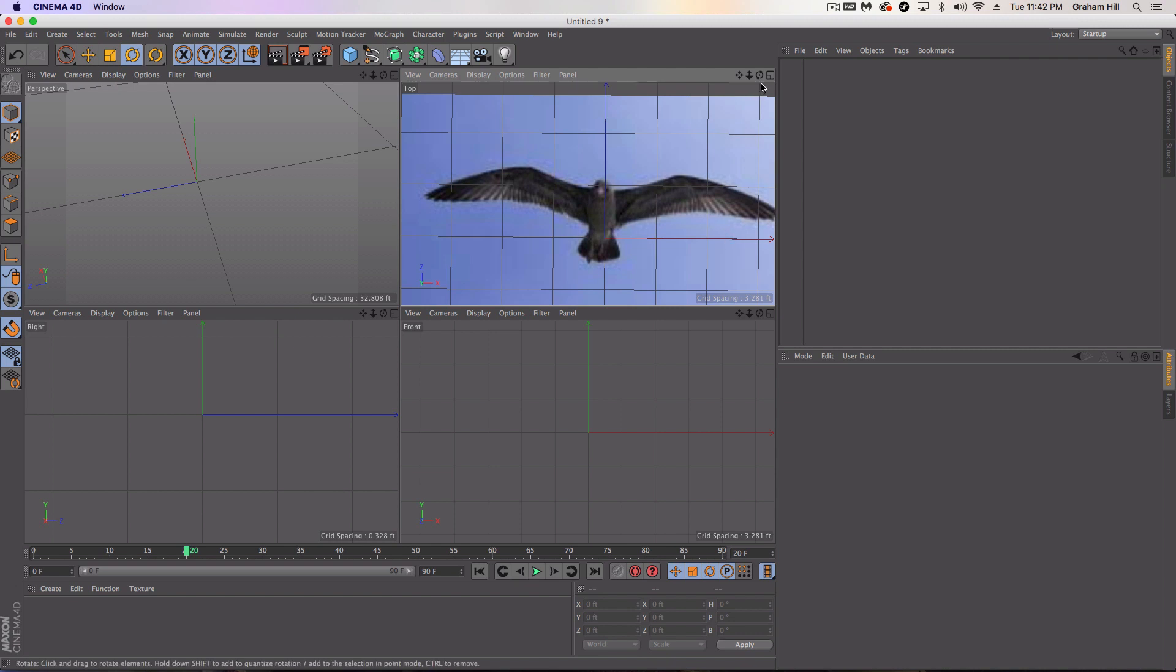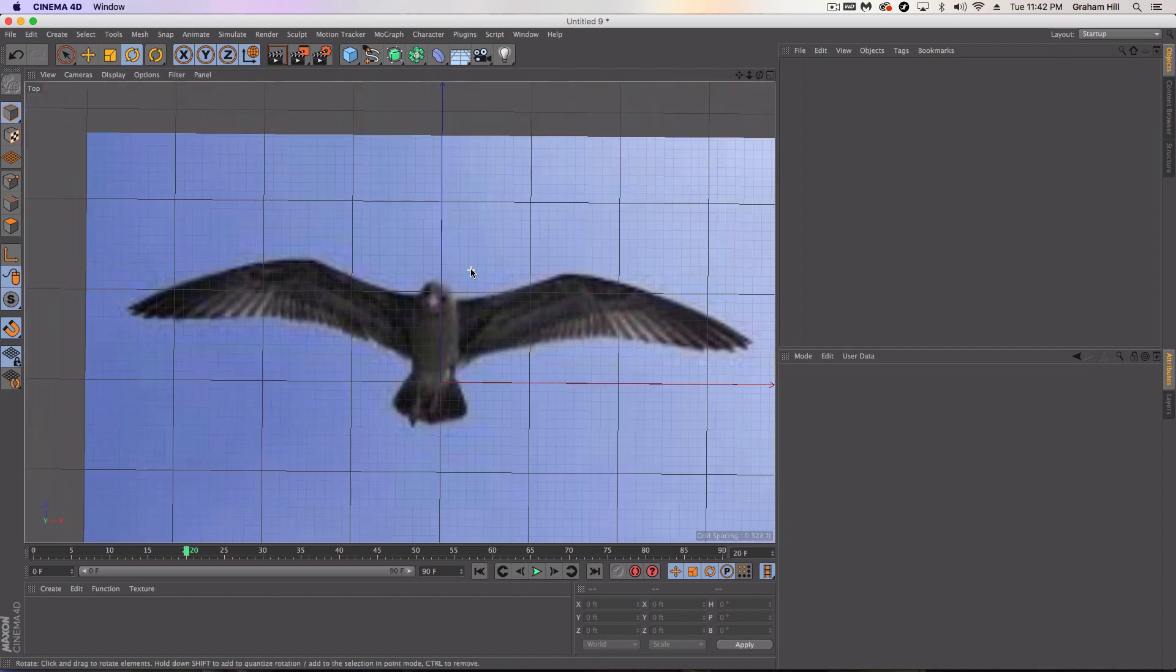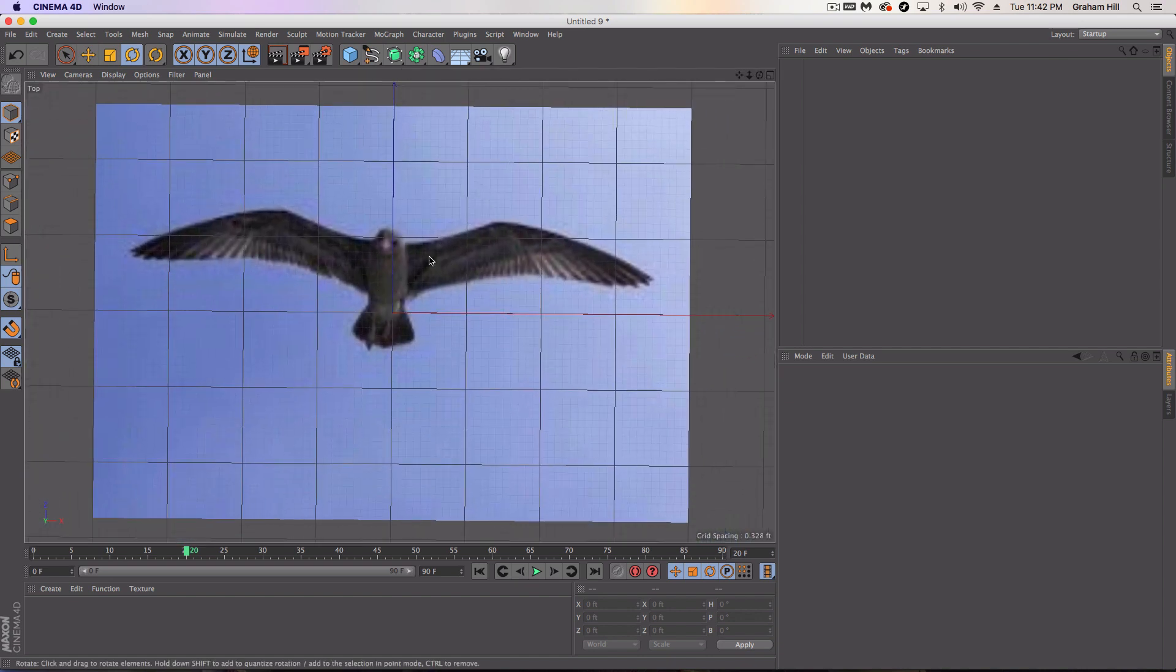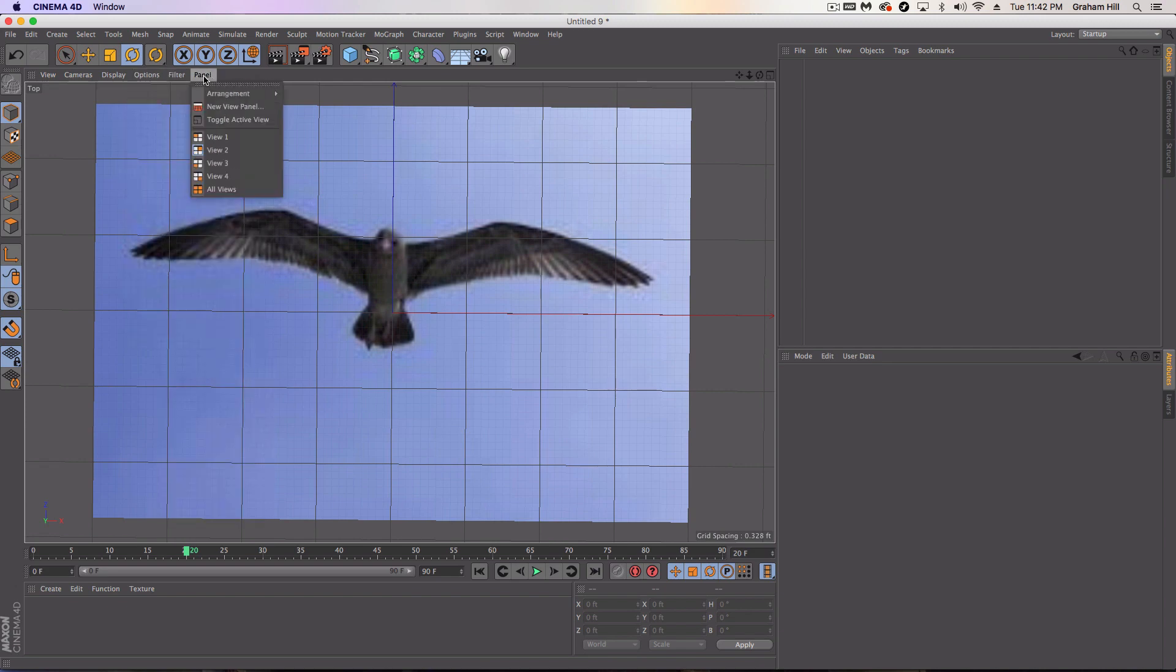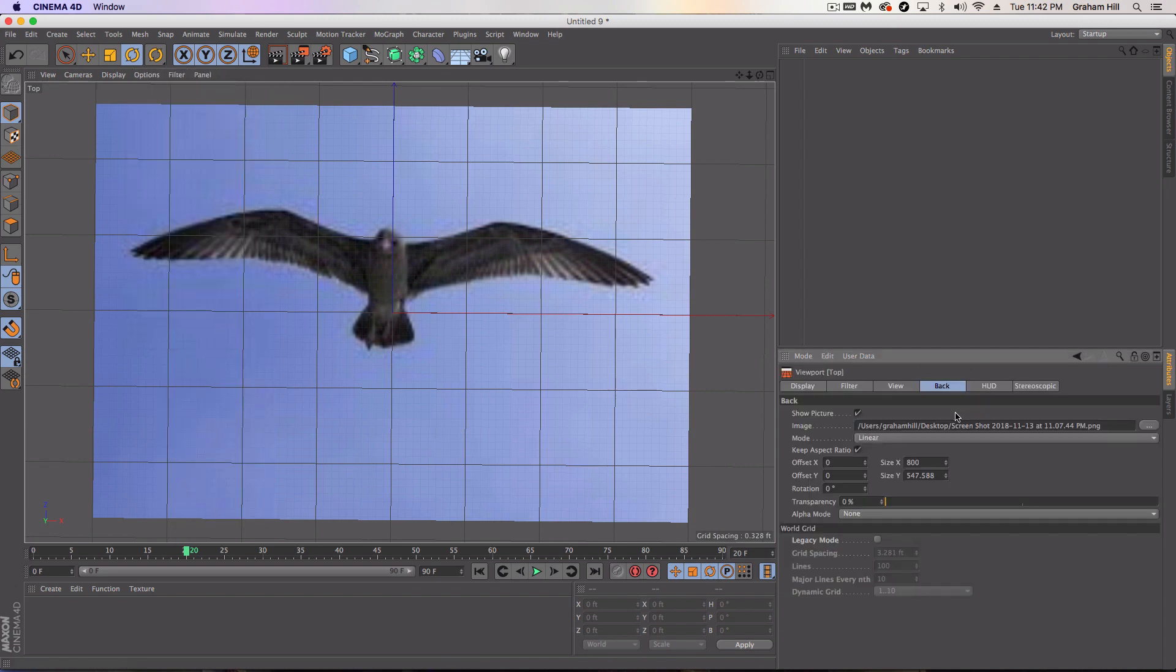In this case we're going to use the bird that I've already put into my top viewport here just by going to options and configure. And in the back panel I've just added a screenshot I took of the bird.